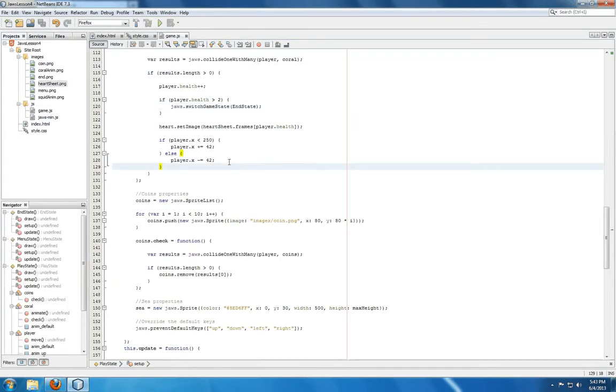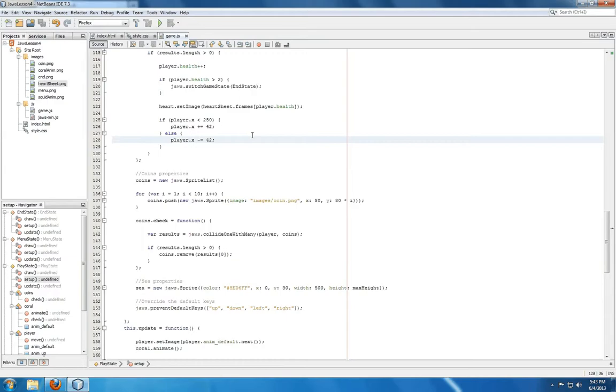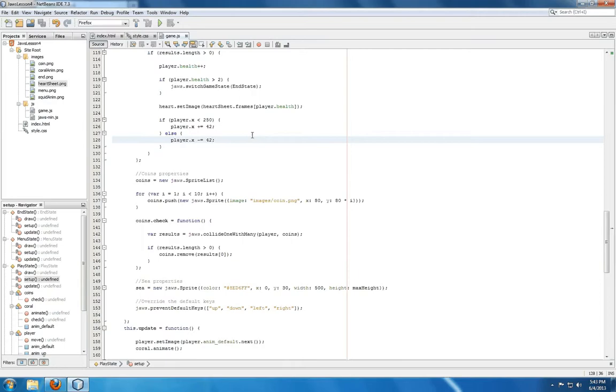Once that's taken care of, we need to know where the collision occurred. If player.x was less than 250, meaning it collided on the left-hand side since 250 is half of 500, then we'll move it 42 pixels to the right. If a collision occurred on the right-hand side, we'll subtract 42 pixels and move it to the left. So every time a collision occurs, the player sprite is moved inward away from the coral so that it doesn't collide on the next game tick again, and we don't automatically game over as collisions occurred one after another without us having a chance to move the player away from the coral.